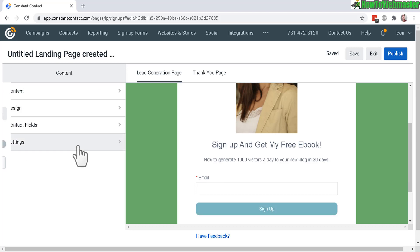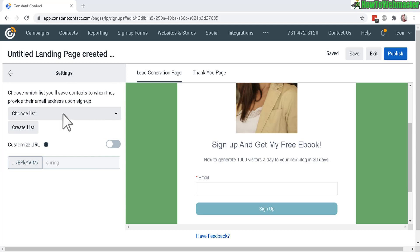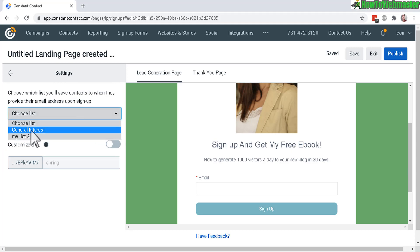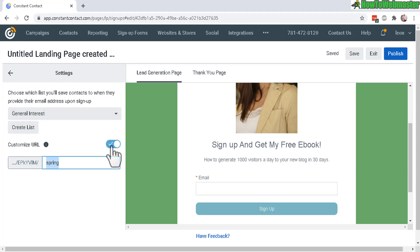Let's go back now. In the settings, choose your list and you can also customize the URL here. Let's change this to something else. Okay, that's it. Now let's click on publish.